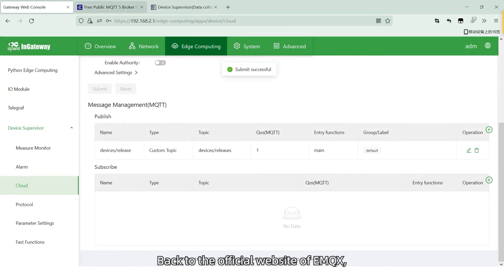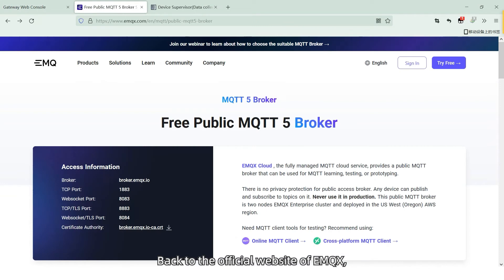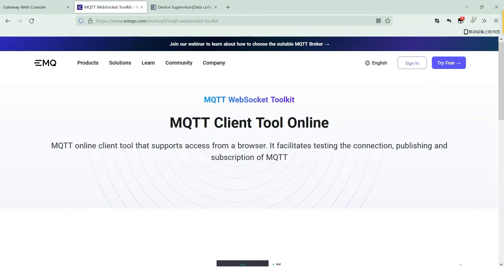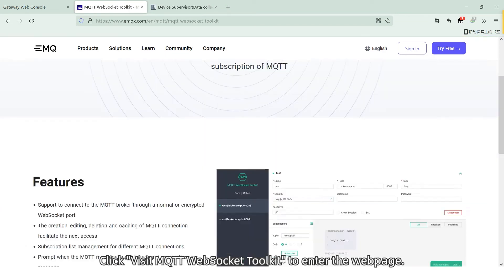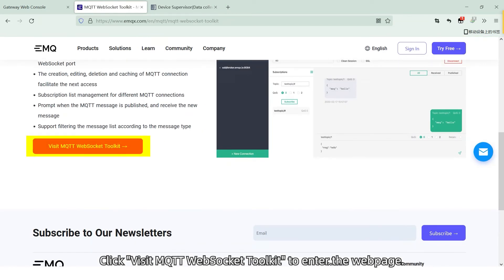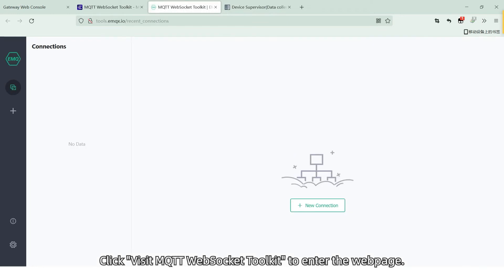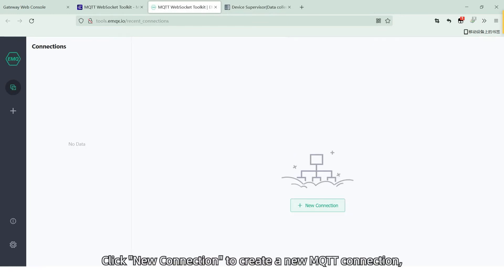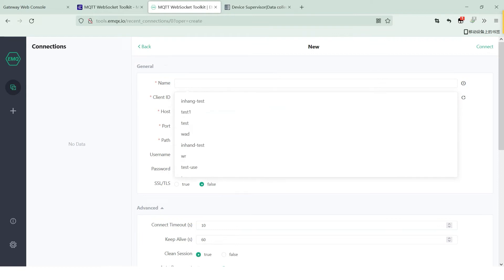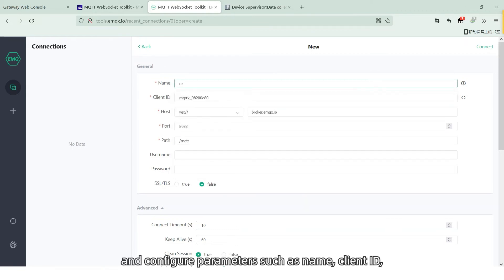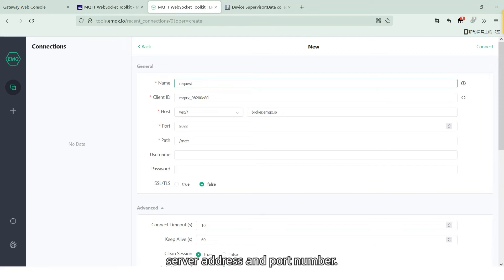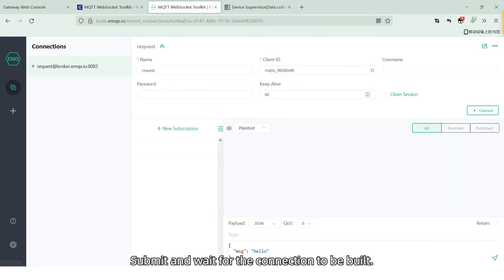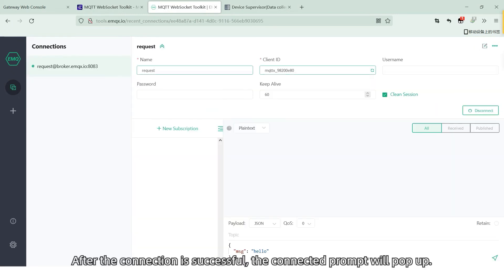Back to the official website of EMQX and find MQTT WebSocket Toolkit. In the Learn section, click Visit MQTT WebSocket Toolkit to enter the web page. Click New Connection to create a new MQTT connection and configure parameters such as name, client ID, server address, and port number.